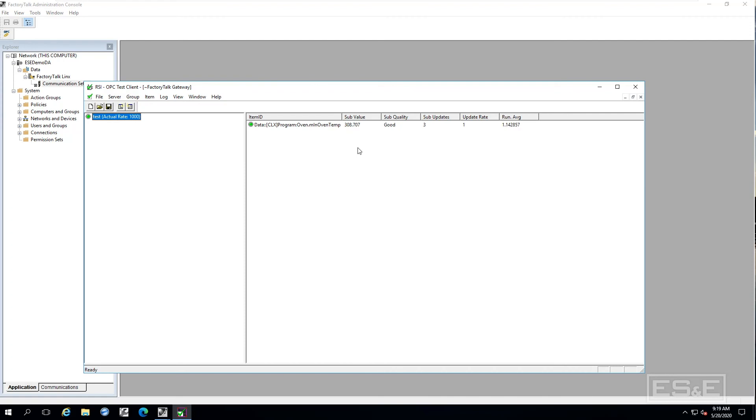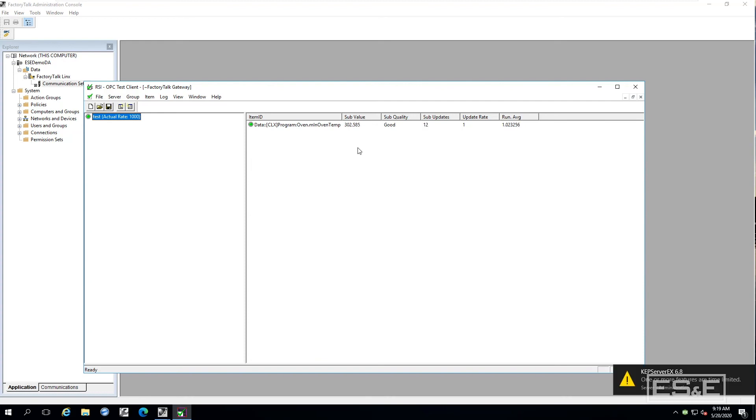You can see in fact I am getting data. So it is fairly simple to set up the factory talk links gateway to allow OPC DA communications.